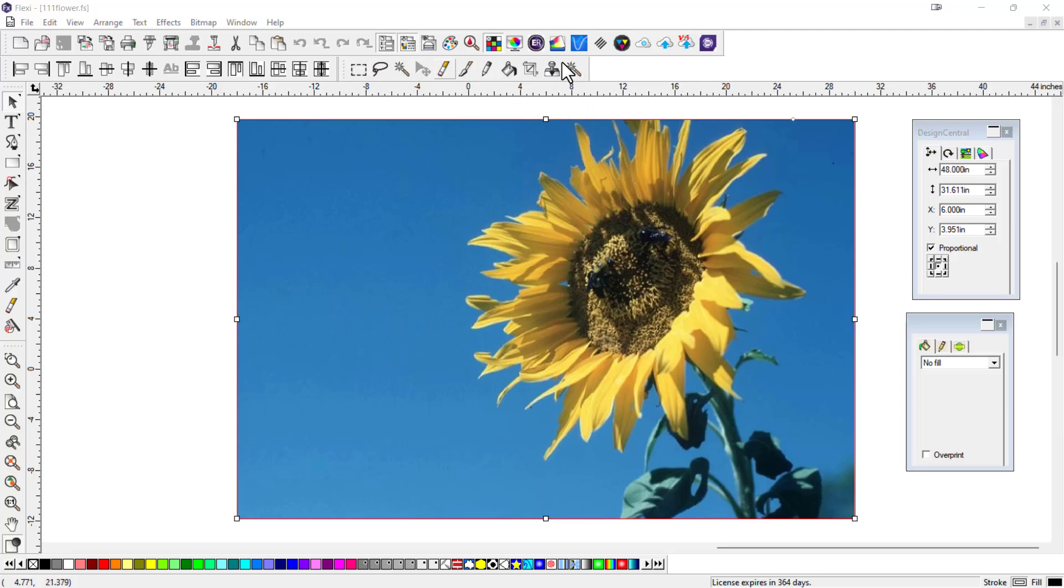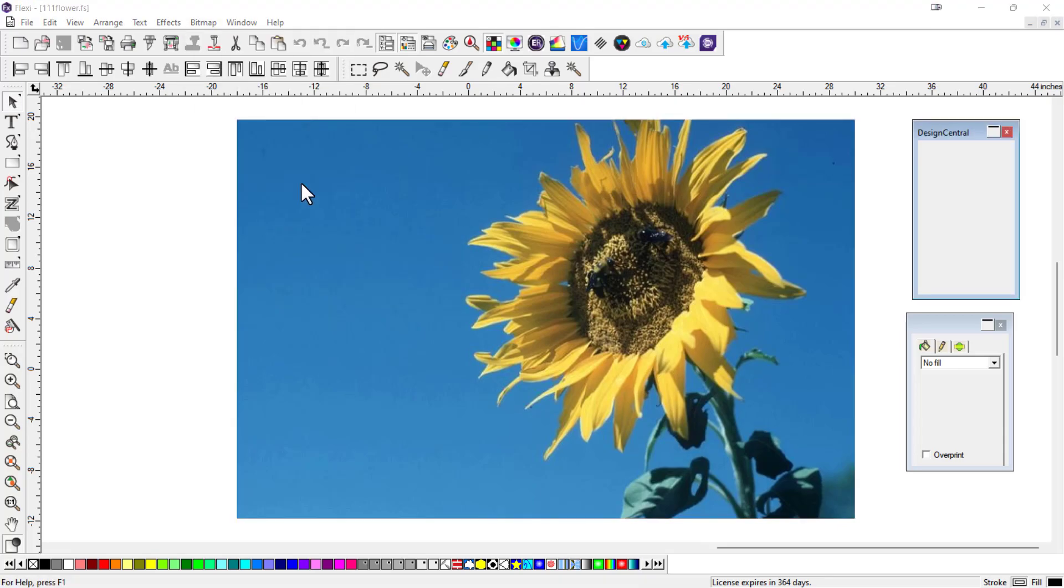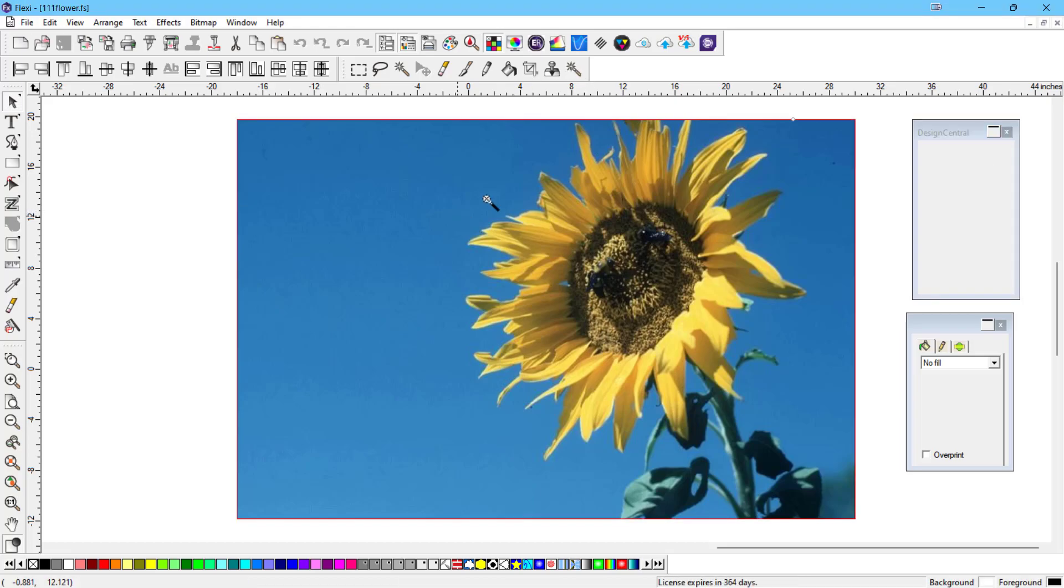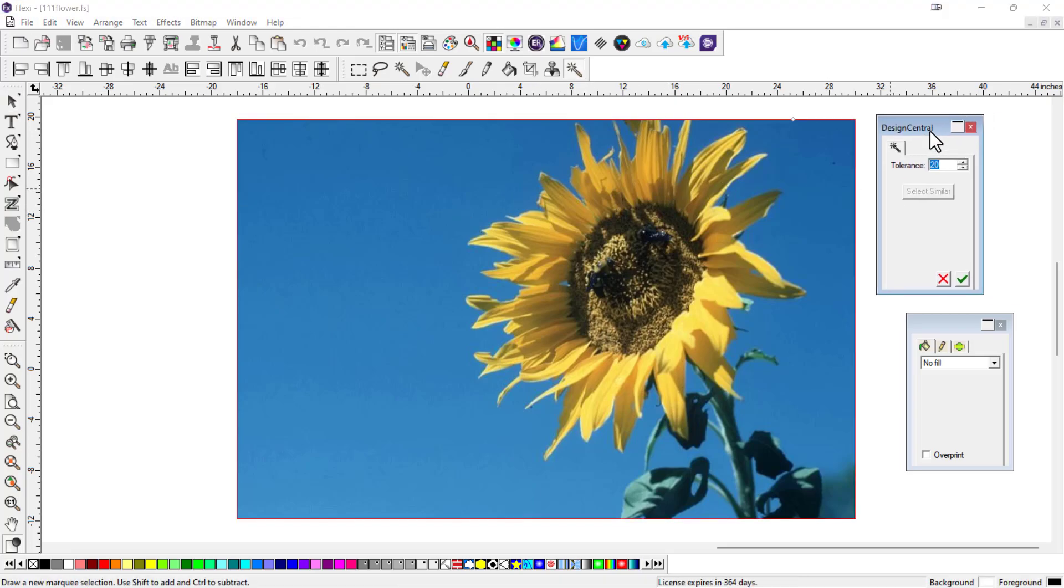I have my tools open here, but if you don't have yours open, you can just go over here and choose Make Transparent. It does the same thing. When you choose that, basically in Design Central, you have a tolerance.